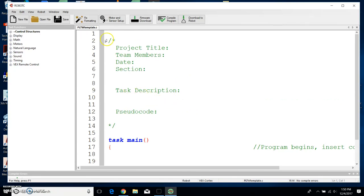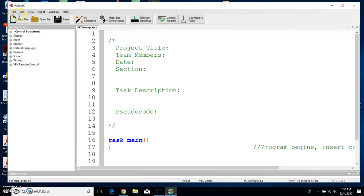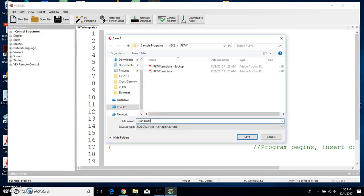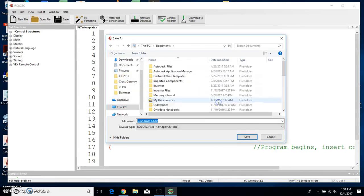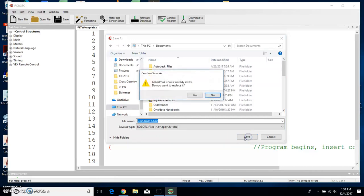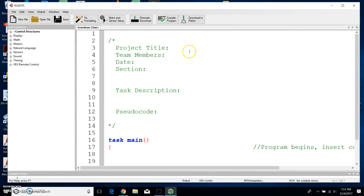Somebody's already typed this stuff for you. Notice it says up here the file name is PLTW template. We want to make sure that we save it as what we want. So we're going to go to File > Save As, and then we're going to save it as Grandma's Chair. When I click Save, it says that I cannot save it into the PLTW folder, so it wants me to save it in the Documents folder — you can say yes, do that, and then click Save.